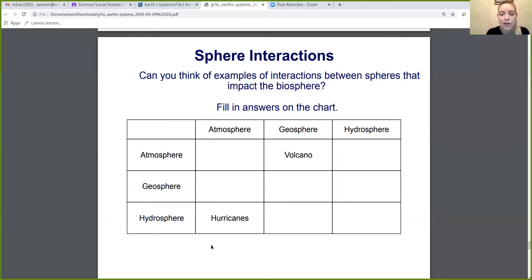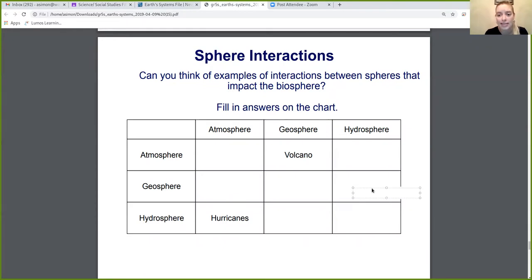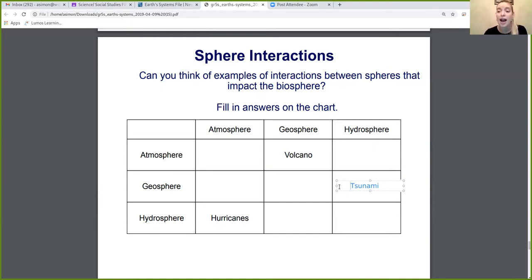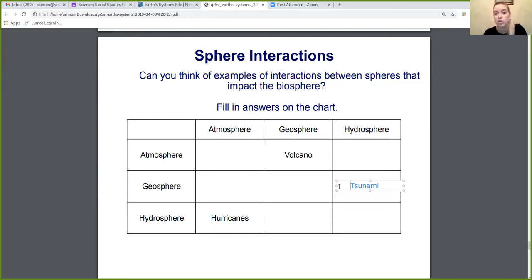A hurricane, which we already talked about, is that interaction between the atmosphere and the hydrosphere. Now let's think about the geosphere and the hydrosphere — specifically, a tsunami. A tsunami is an interaction between the hydrosphere and the geosphere because it comes from the water and affects land — land gets flooded. It also affects the biosphere: homes get destroyed, people end up missing or dead, animals and plants get ruined.